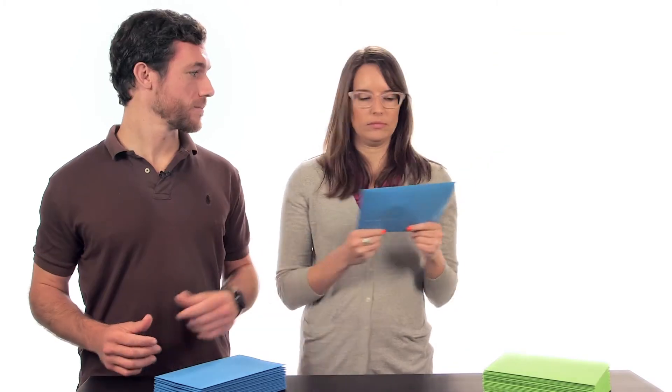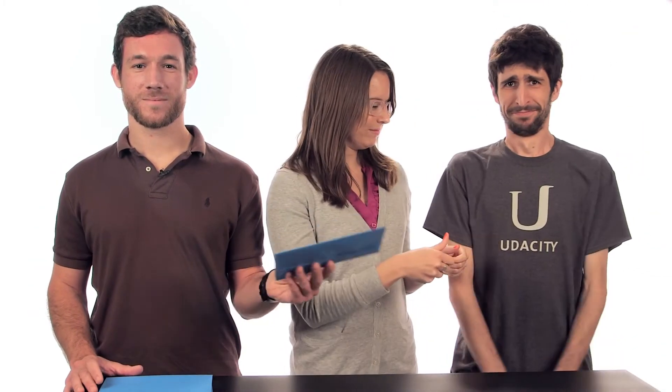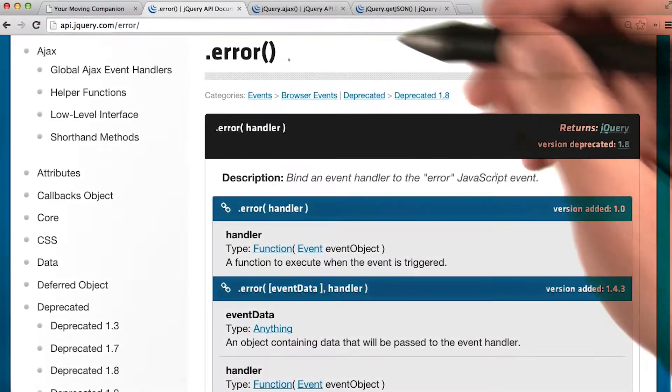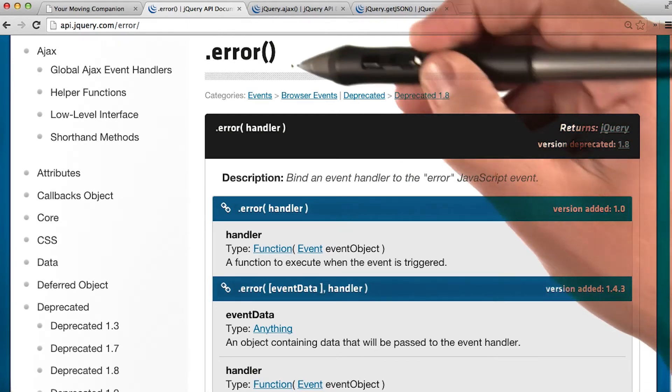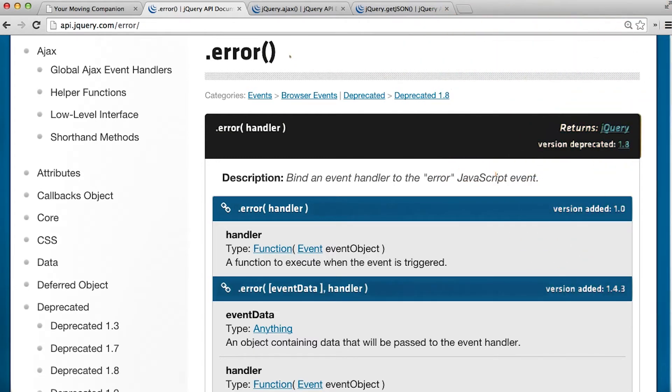Unfortunately, sometimes requests fail. There are many reasons this could happen, and it's important that your app take into account errors so that it doesn't completely break if an Ajax request doesn't work. jQuery gives us the dot error method, which we can chain to the Ajax request we made earlier. This dot error method goes into effect if the Ajax request fails for whatever reason.